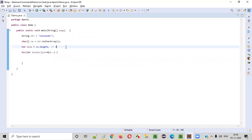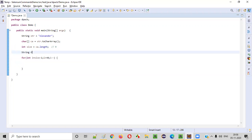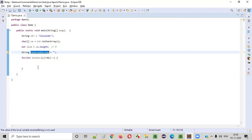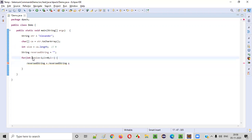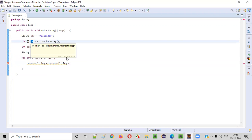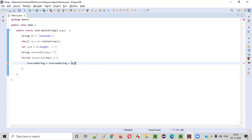Now what I will do is create one more variable: String reversedString is equal to — initially I will put this string as nothing, just double quotes without any space. This is the reversed string initially empty. So for every iteration, I will append this reversed string like this: reversedString is equal to reversedString plus CA of i. Understand this program clearly.